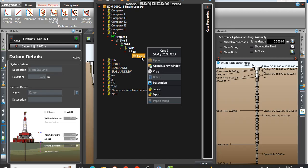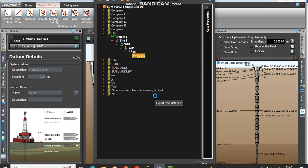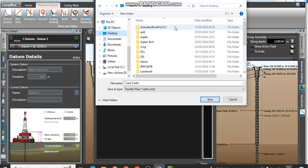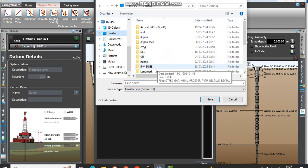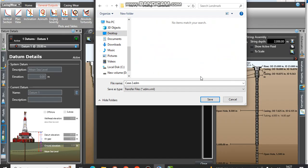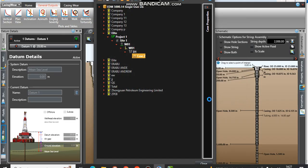We right-click on it and then click on export. I'm going to export it to desktop and put it in Landmark, so I'll save it there.